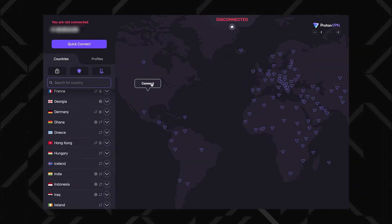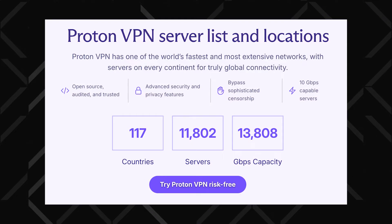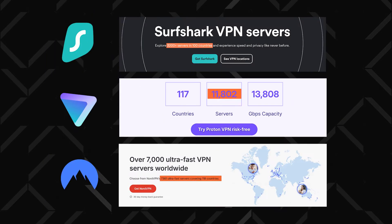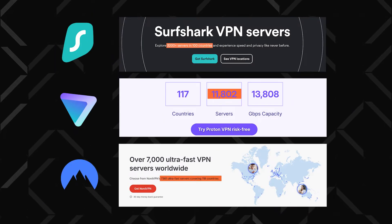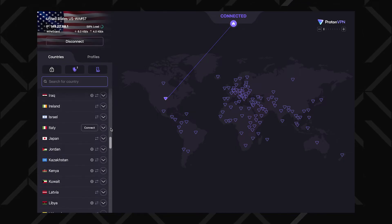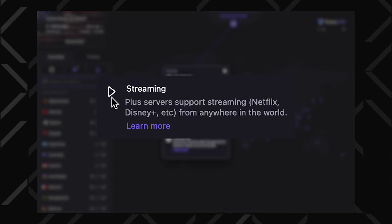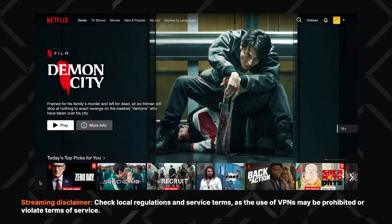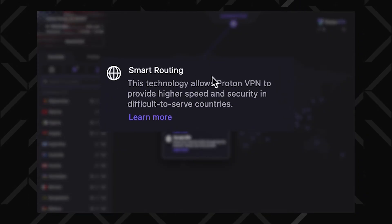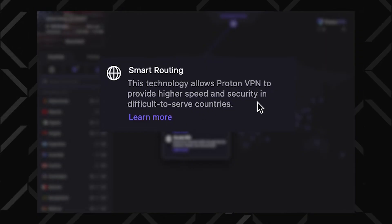I can choose any location I want to connect to by using the list or the map interface. At the moment, there are over 11,000 servers in 117 countries — among the highest in the VPN industry. Next to servers, you can also see a bunch of symbols. This triangle, or play button, marks servers optimized for streaming, ensuring that I can access all my favorite platforms. The globe icon is for smart routing servers that provide country-specific IPs while being physically elsewhere.